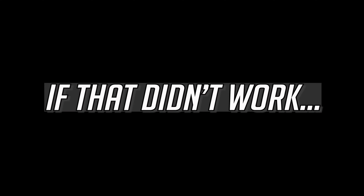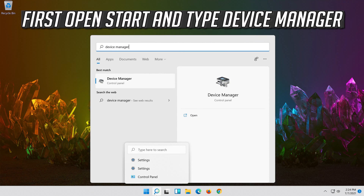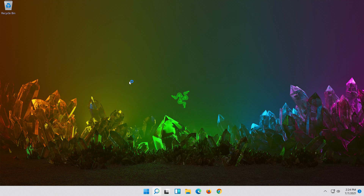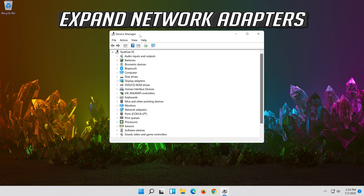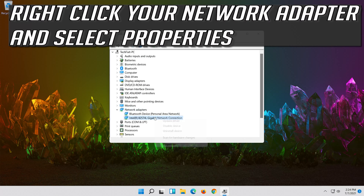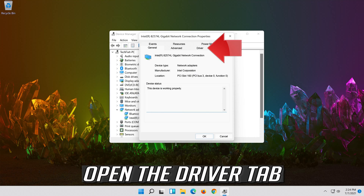If that didn't work, open Start and type Device Manager. Open your Device Manager. Expand Network Adapters. Right click your Network Adapter and select Properties. Open the Driver tab.